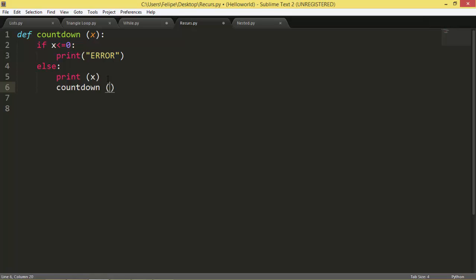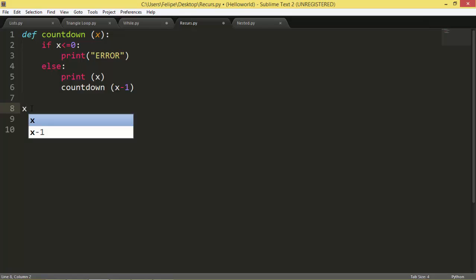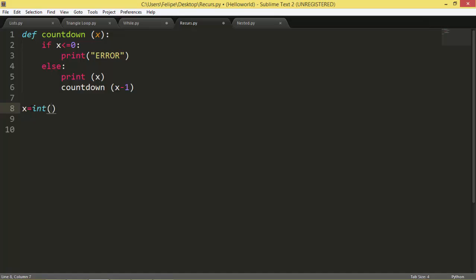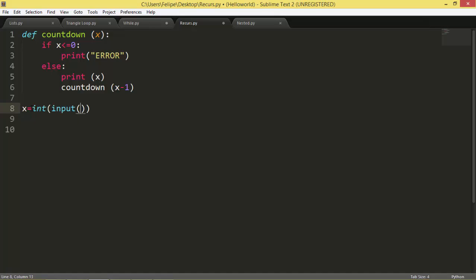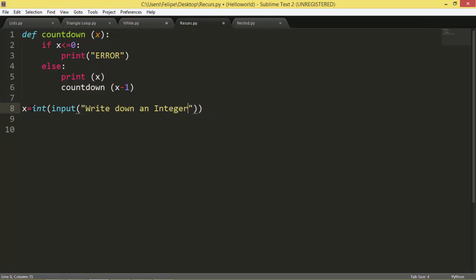Okay, we need to ask the user for x. And we're going to call the function countdown with x. Perfect.